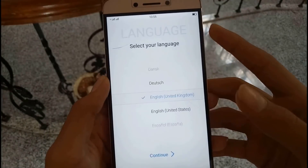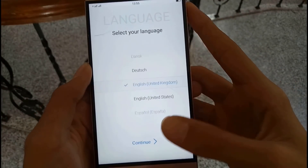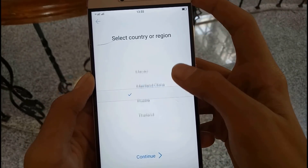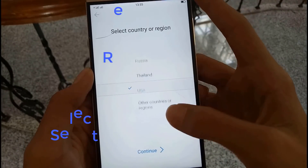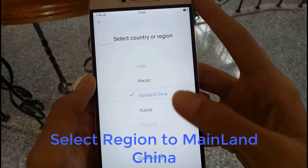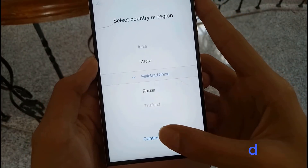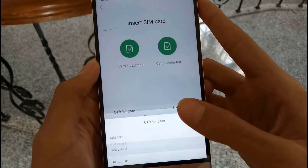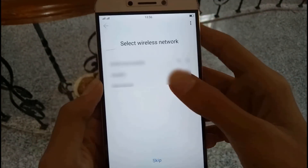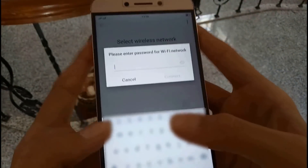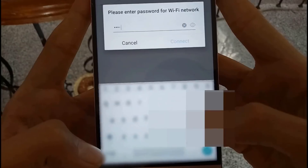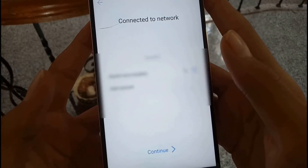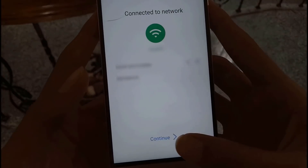After that when you boot up, you have to select your language. After selecting language, there is the main step — you just need to select the region to mainland China. After selecting, you just need to set up your cellular data and wifi networks, and after that we have to login to our Leeco account.